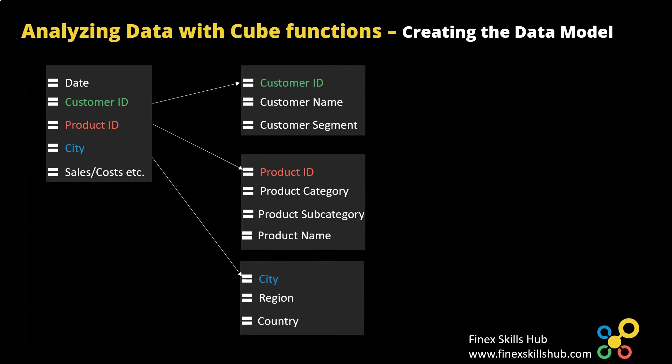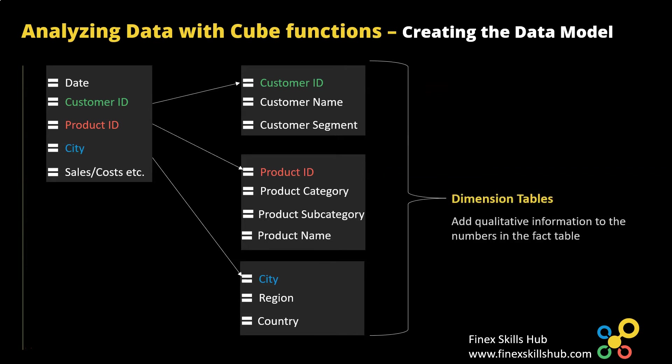All these tables that give you further details on each transaction whether it's customer, product or city are called dimension tables. So dimension tables add qualitative information to the numbers in your facts table or your transactions table.